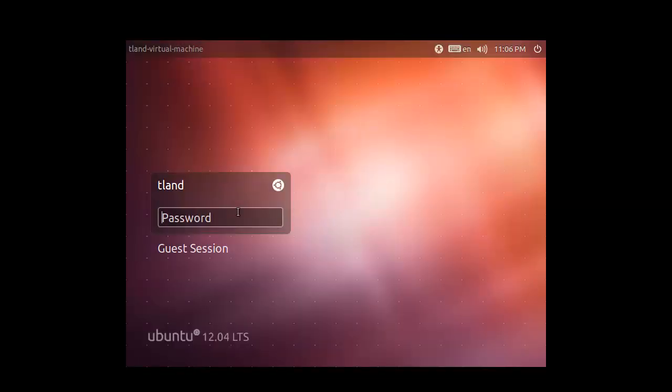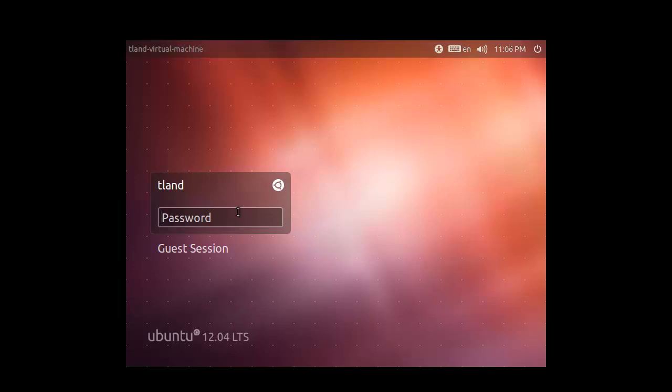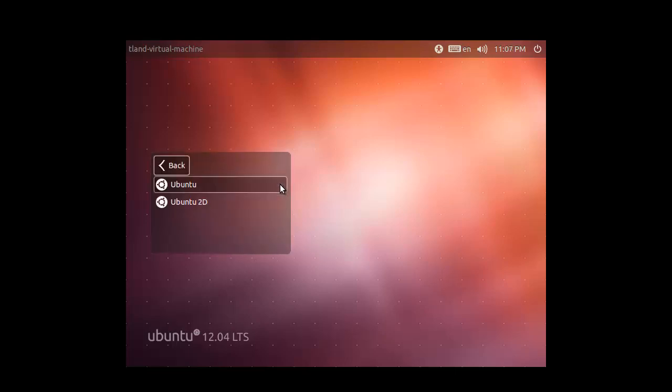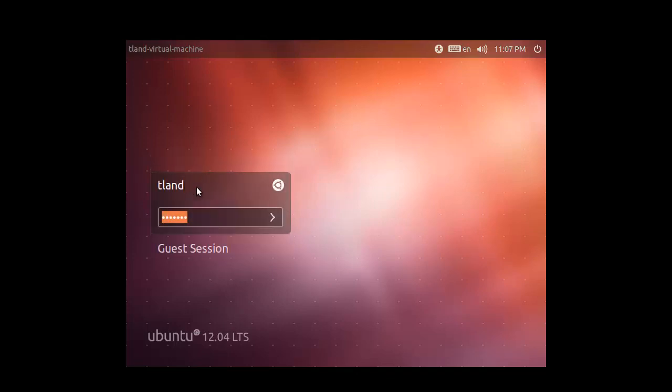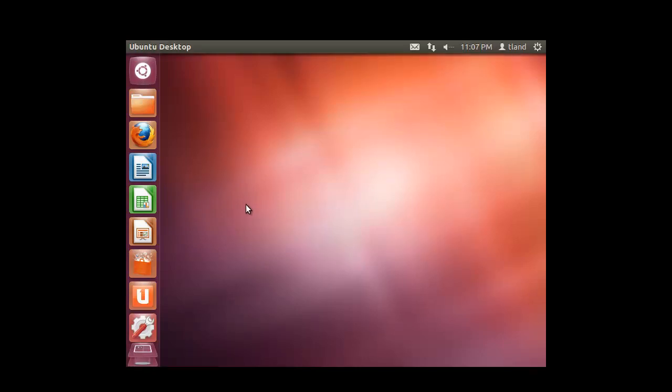Okay, here, password. Okay, we have successfully installed this one.